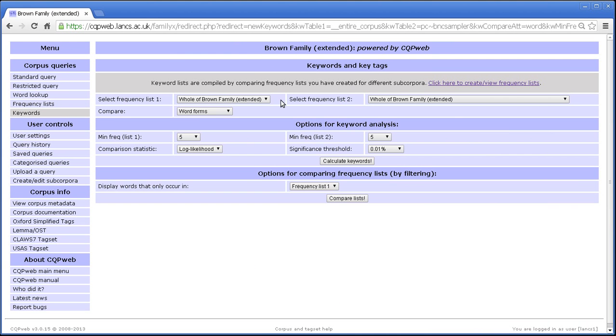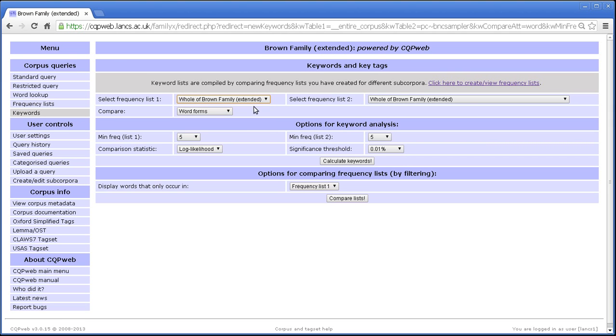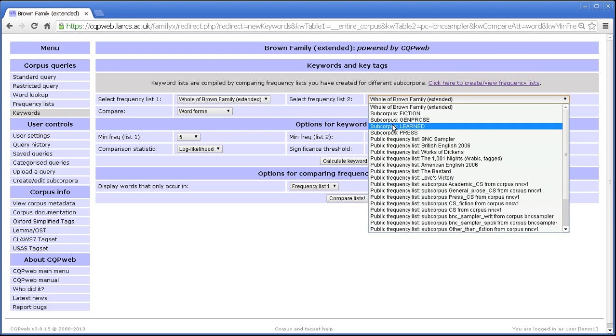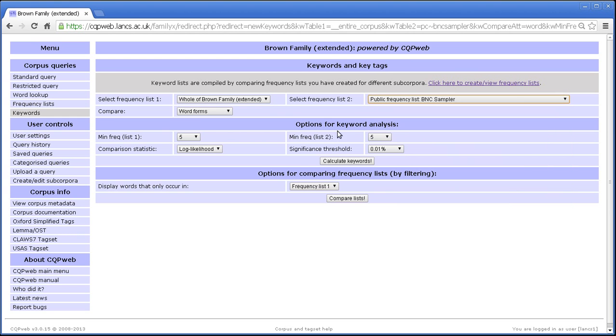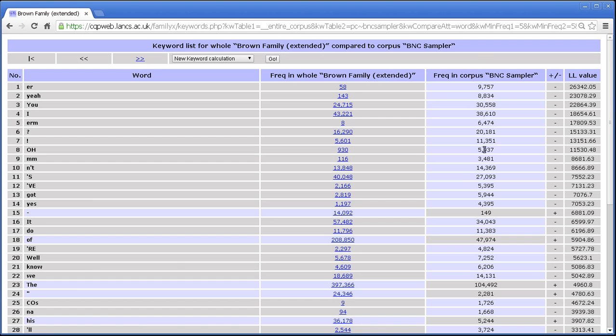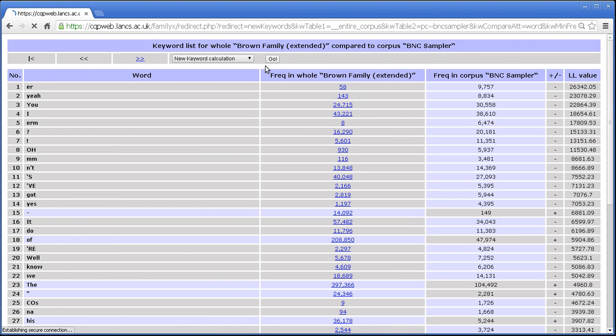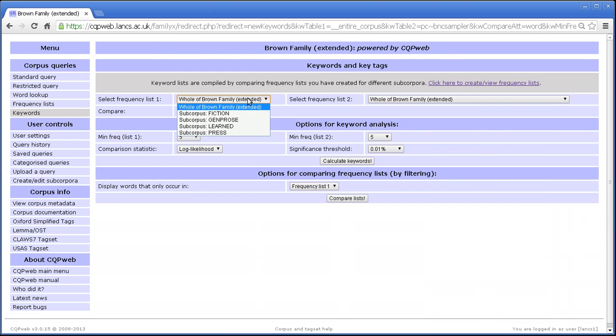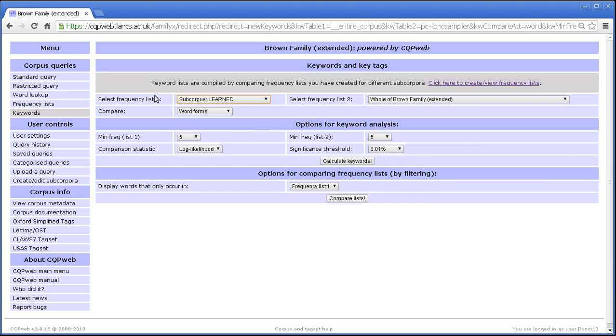Again, depending on what corpora you've got with public frequency lists, you can do different things in terms of comparing different corpora on the system. Note that, oh, what was it? We did, BNC Sampler, calculate keywords. We don't have a link in this case because that link would take us to a different corpus. So we only have links in this column in that case.